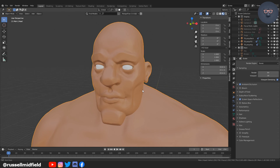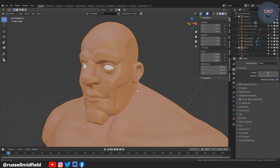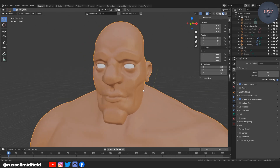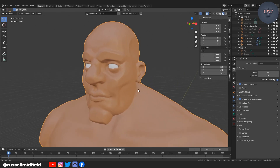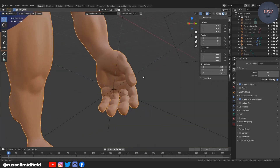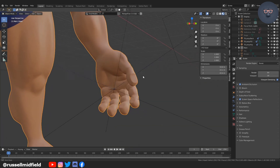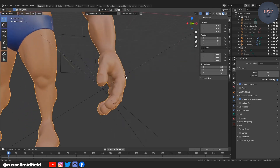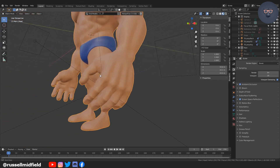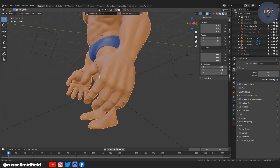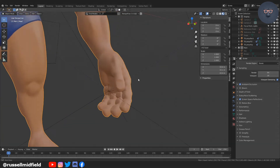So there you have it. You should have a cleaned up face and hands now ready for retopology. We'll start adding in some clothes and accessories in the next video. Thanks for watching, guys. I hope it helped, and see you in the next one.